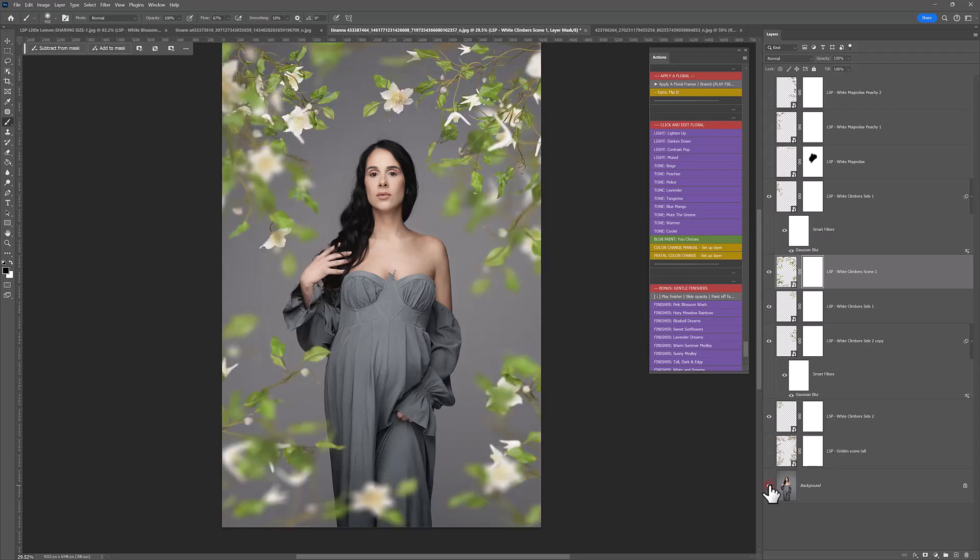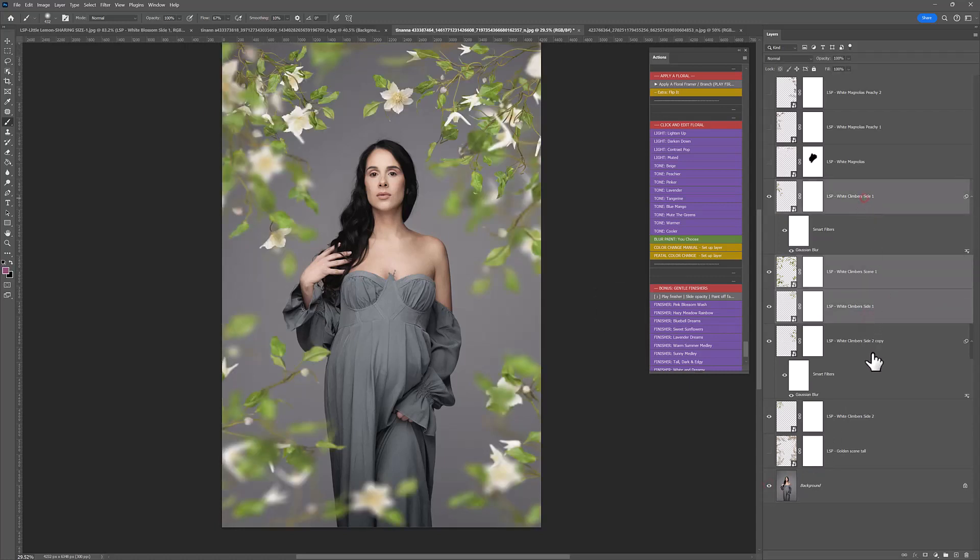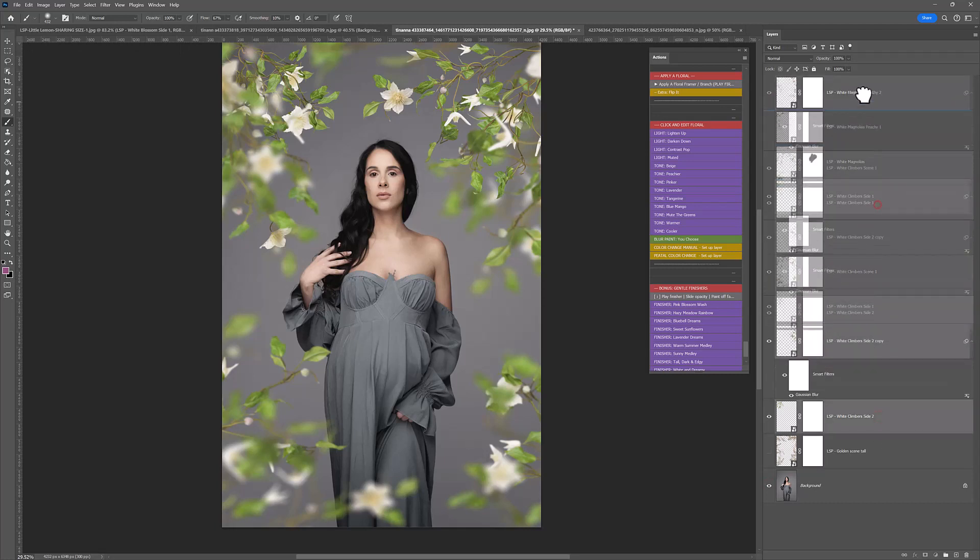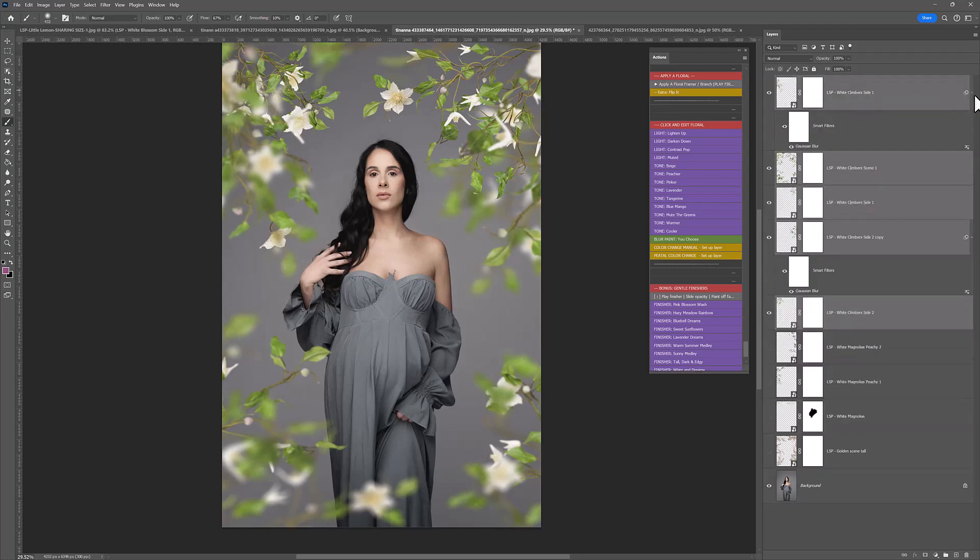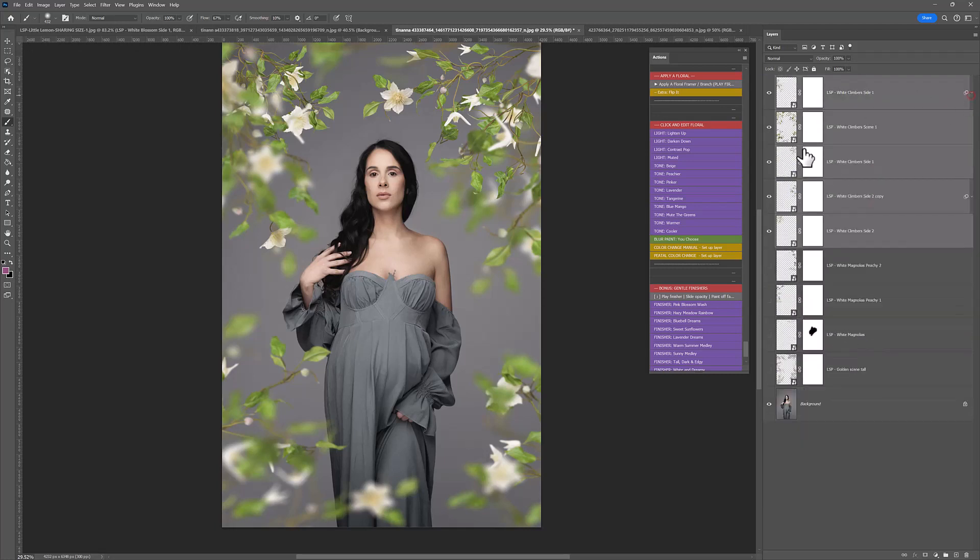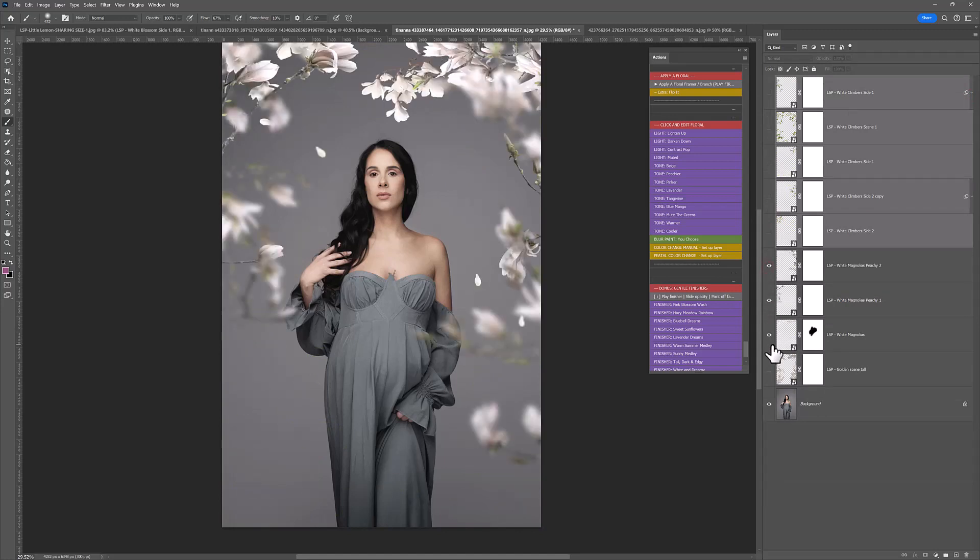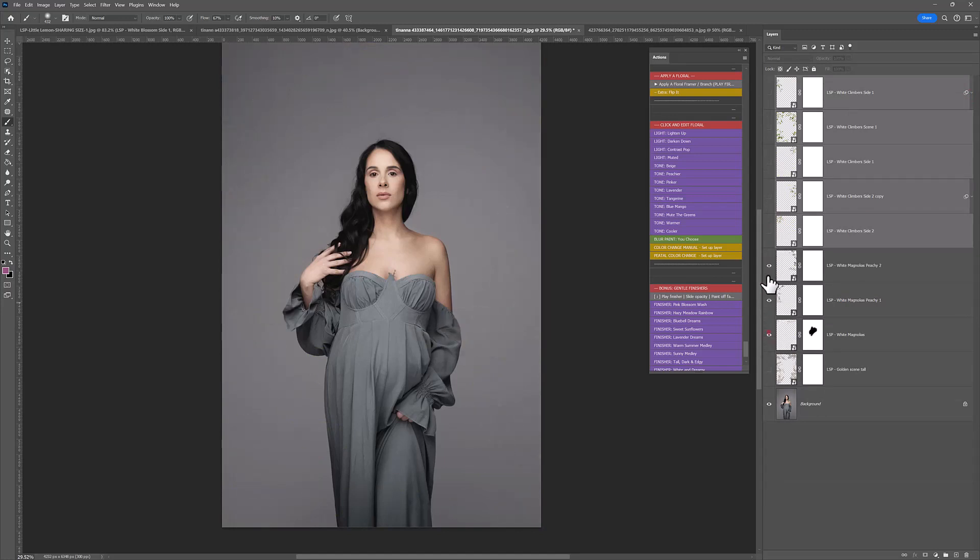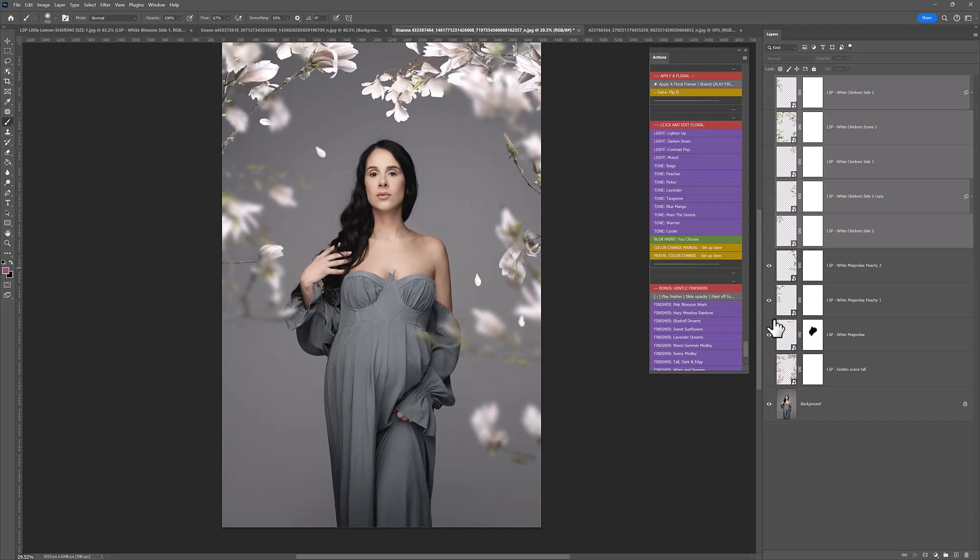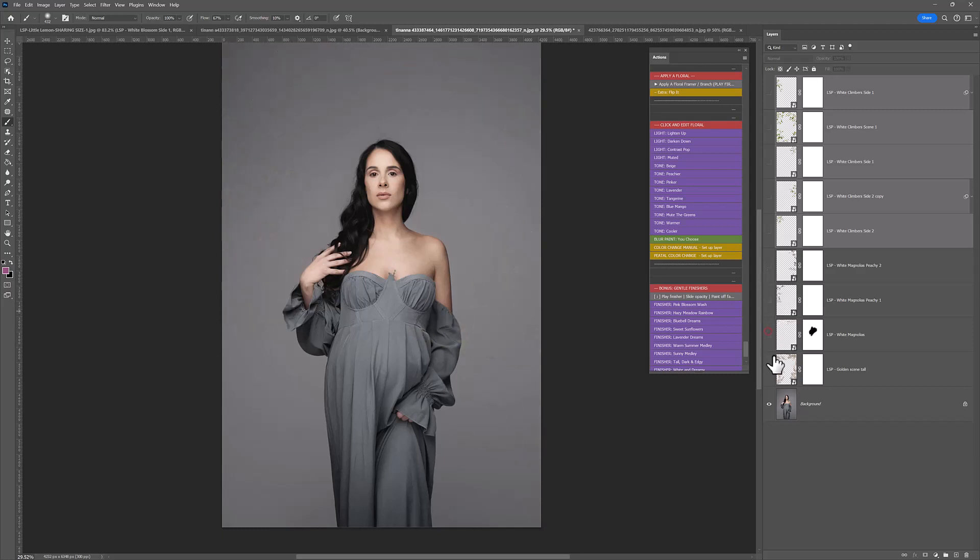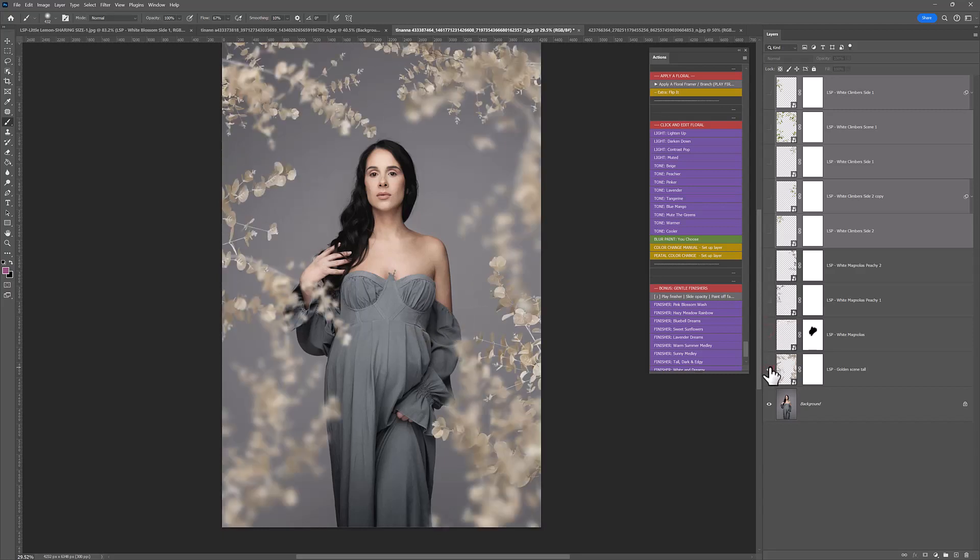Before and after. With the climbers. Really, really pretty climbers there. Before and after with magnolias. An entirely different look. Equally gorgeous. And before and after again, another completely different look. With the golden scene.